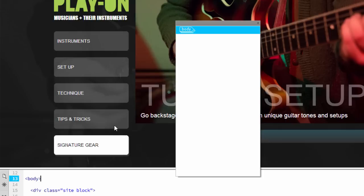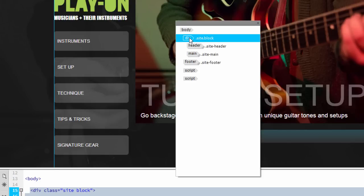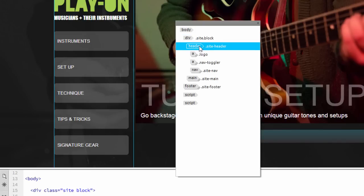Notice that the page starts with a body tag, and if I click on it to reveal its top-level elements, you'll notice that there's a div tag that contains the majority of the page, a footer, and two script tags at the bottom. If I click on the div tag to reveal its content, you'll notice there's a header tag and a main tag.